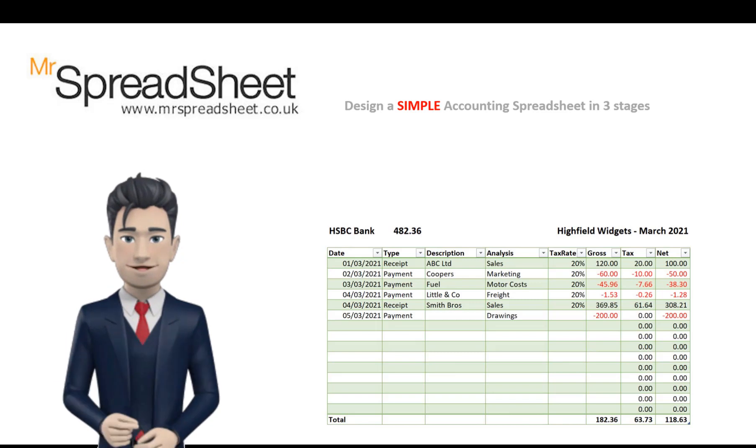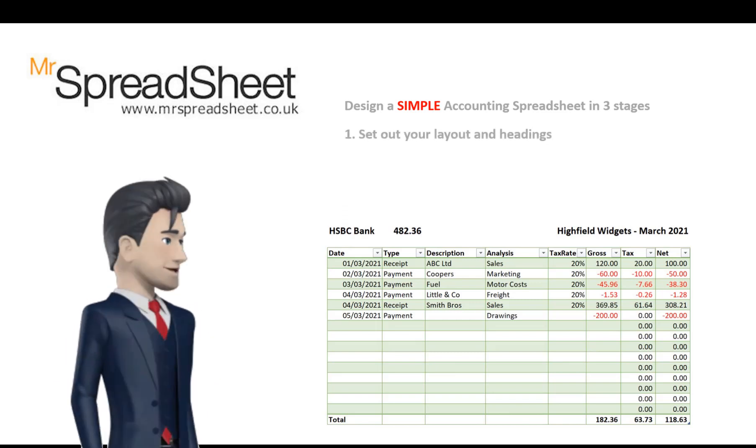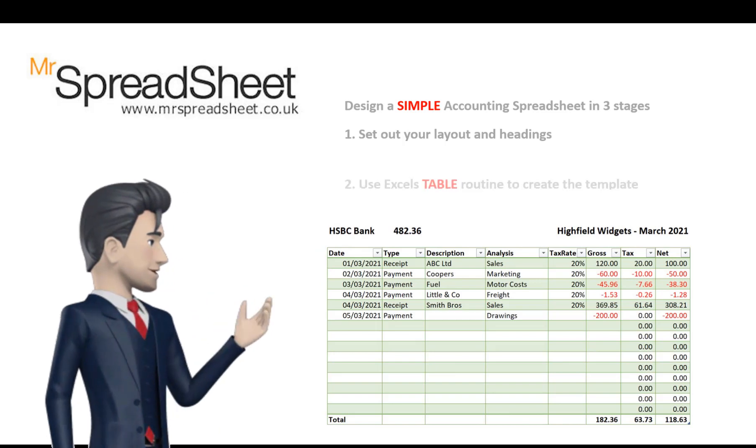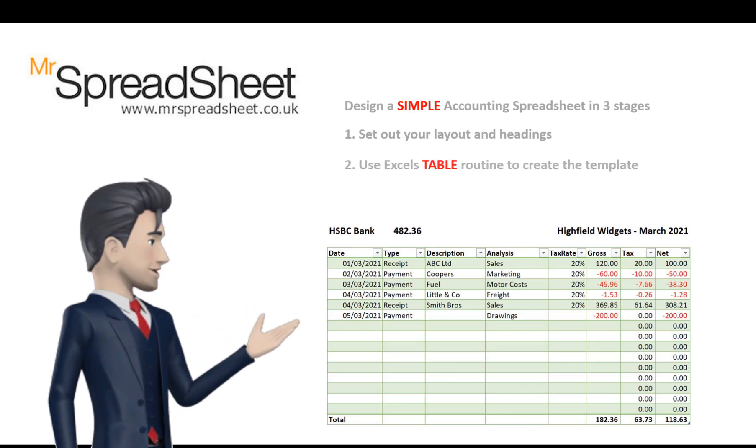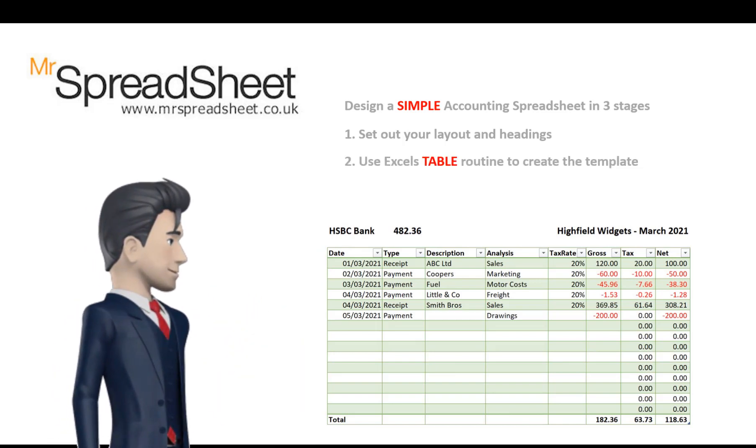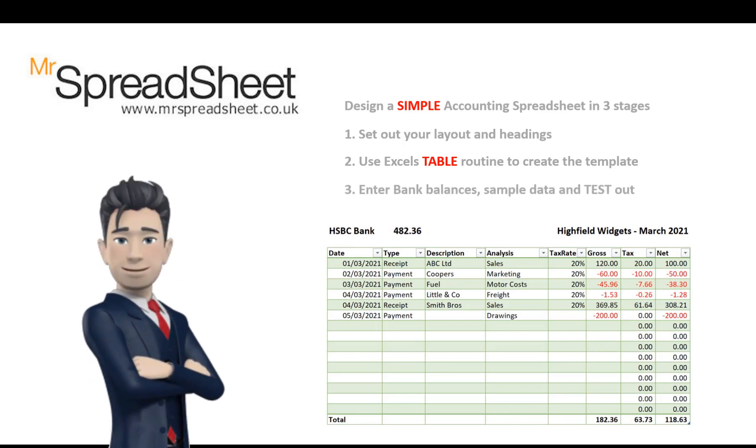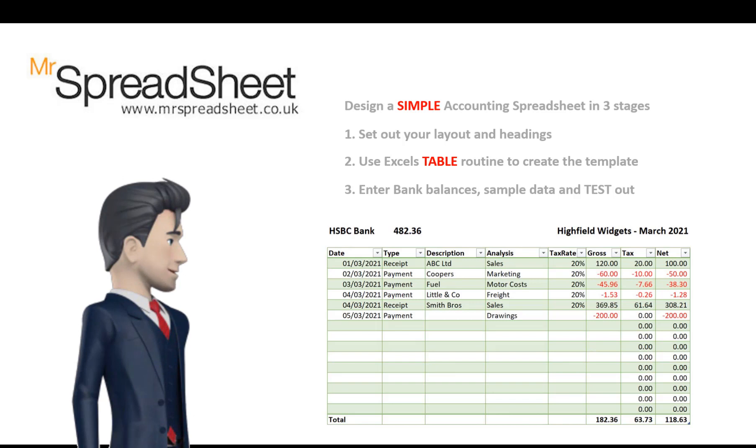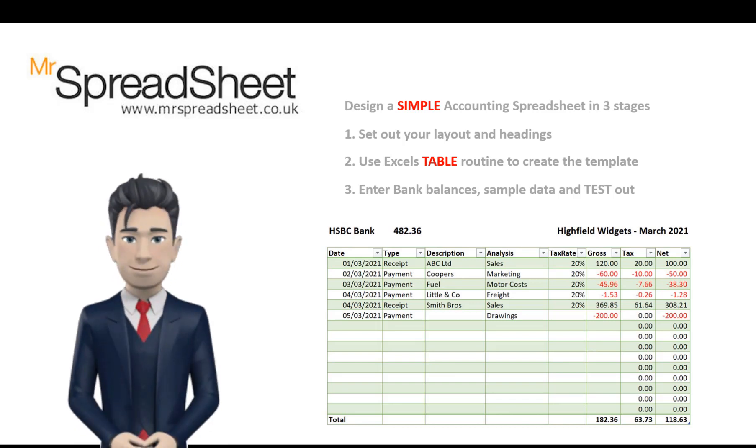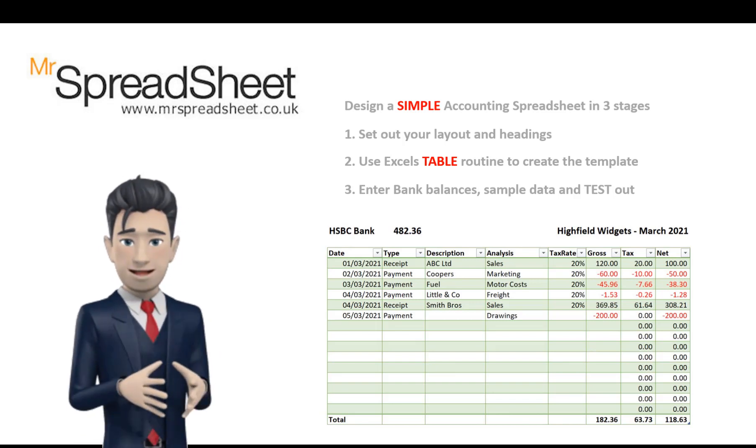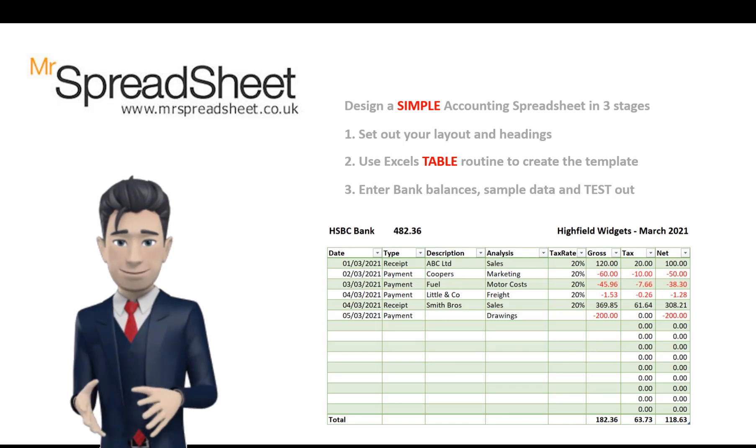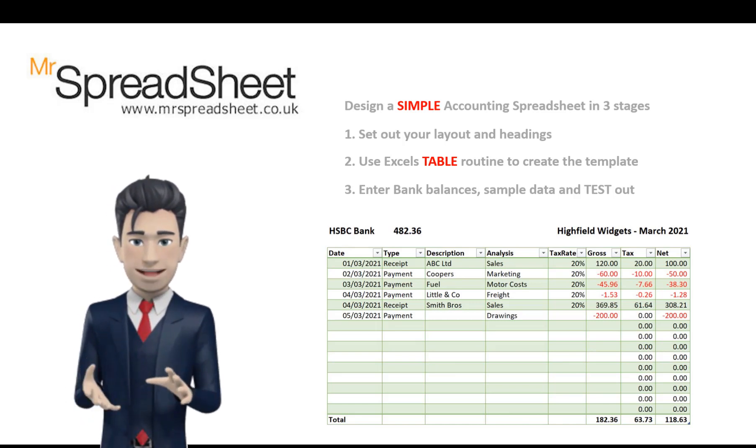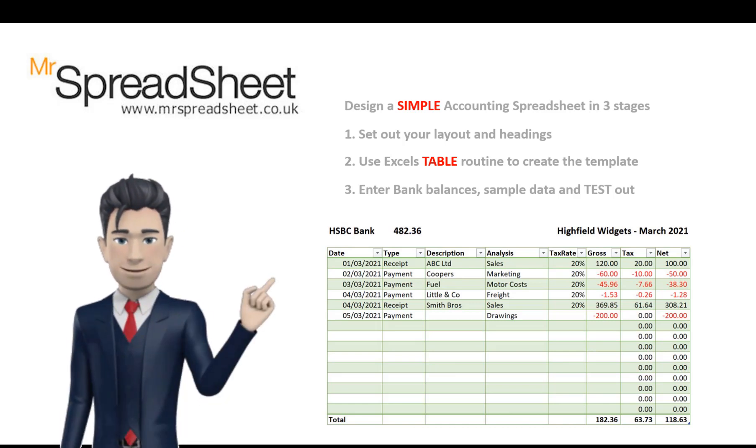Firstly, we will set out our accounting spreadsheet's format and layout. Then, we will use Excel's table function to easily create our final template. And lastly, we will enter bank balances and fully test out the product. There are no complicated formulas to learn, and the finished template is easy to use and is ideal to record your basic accounting transactions.